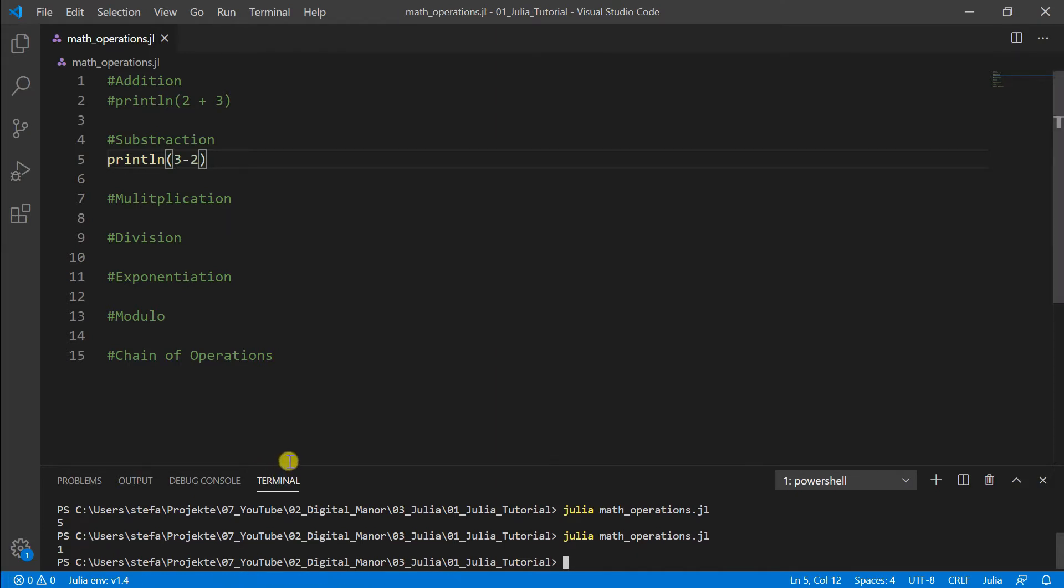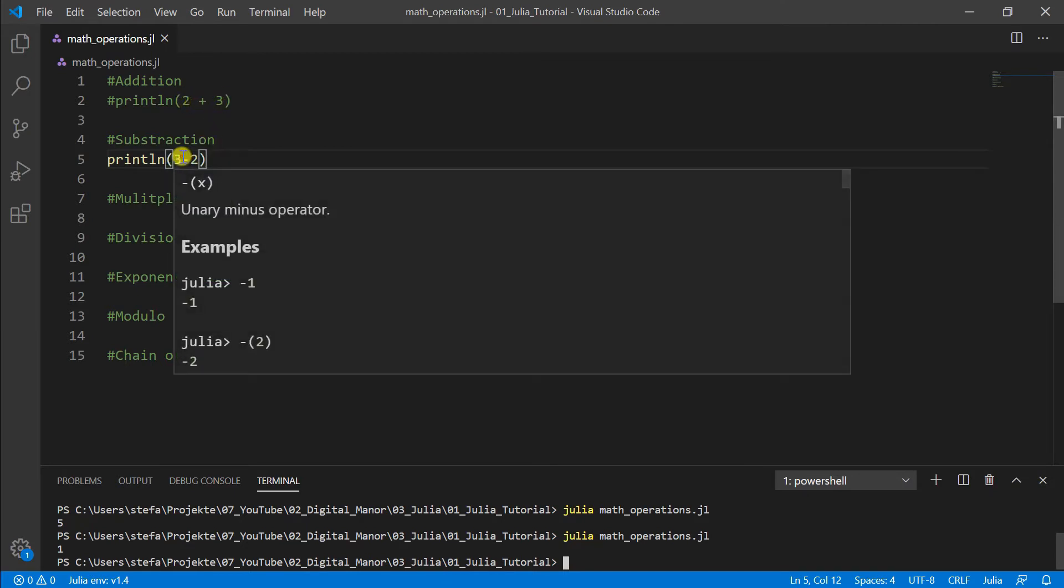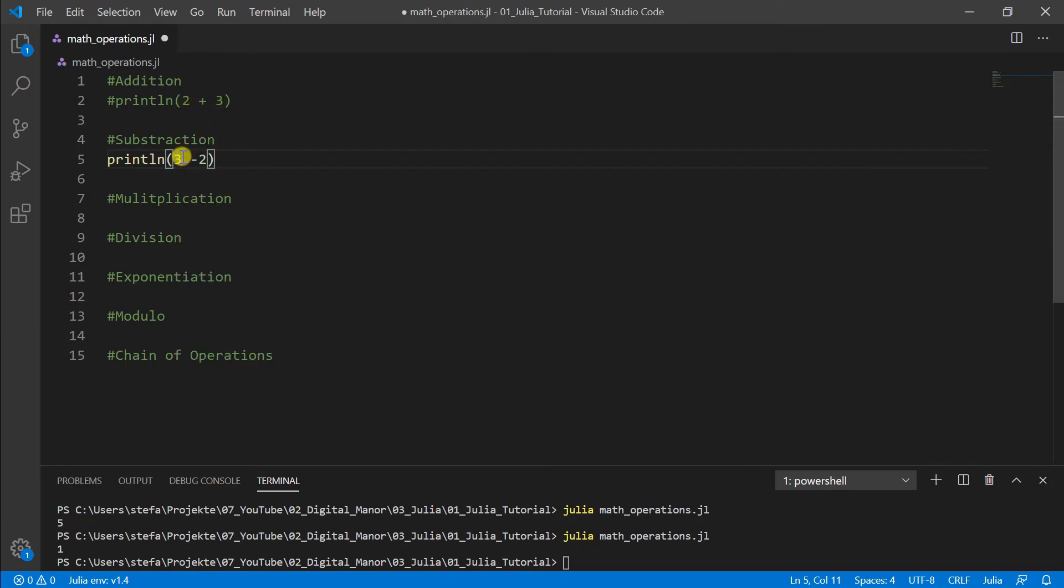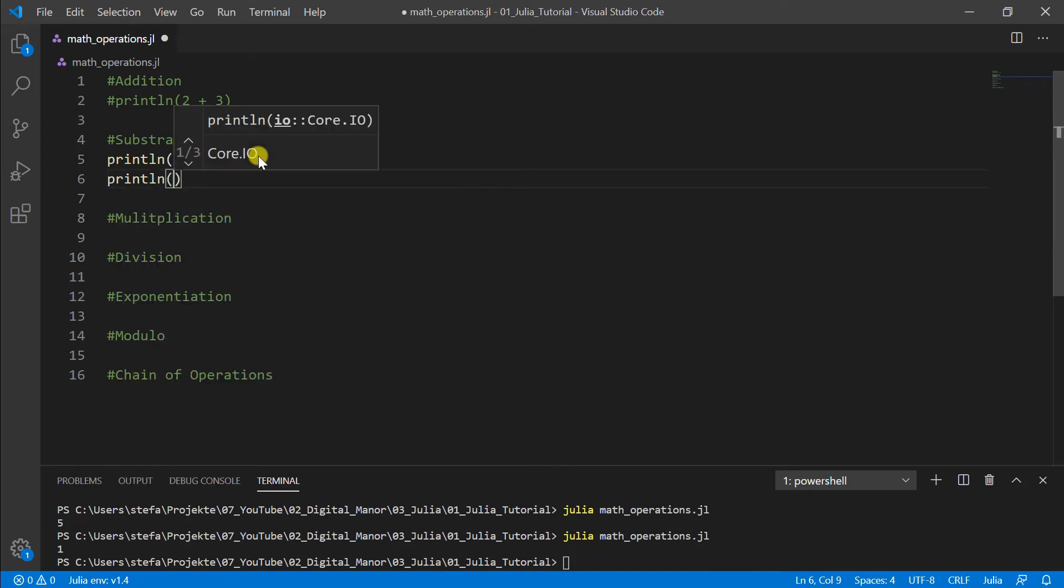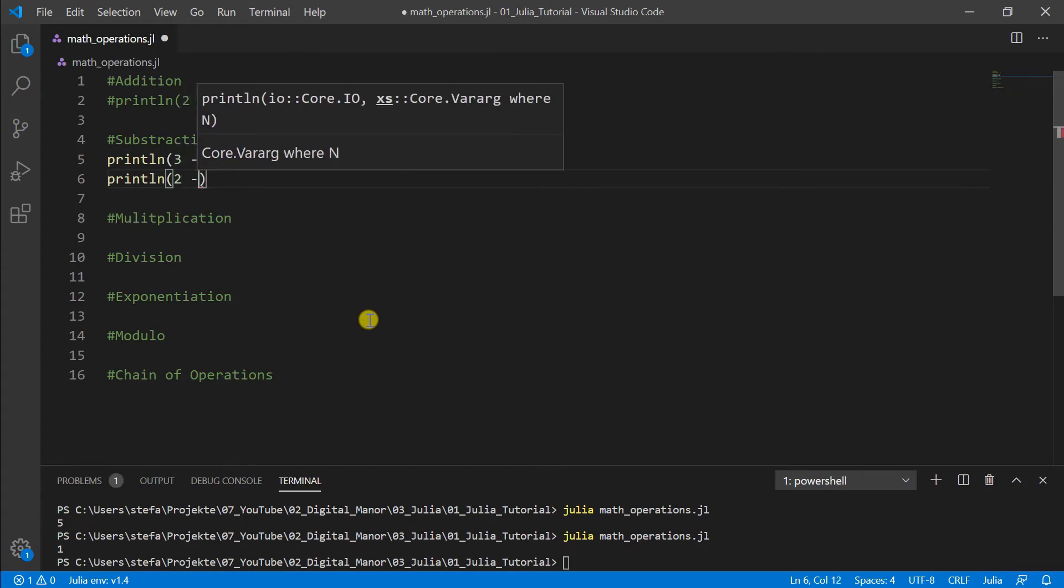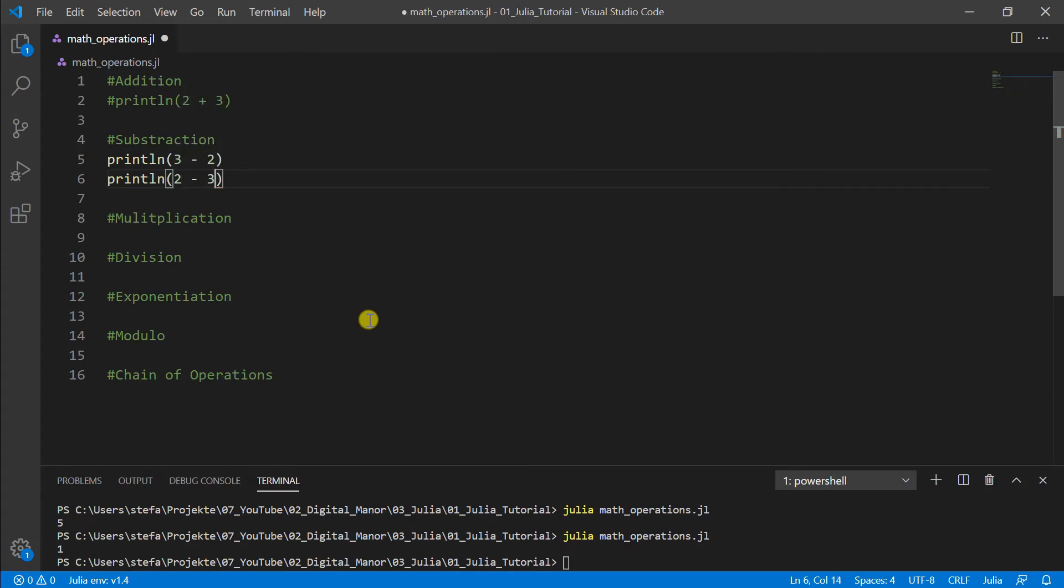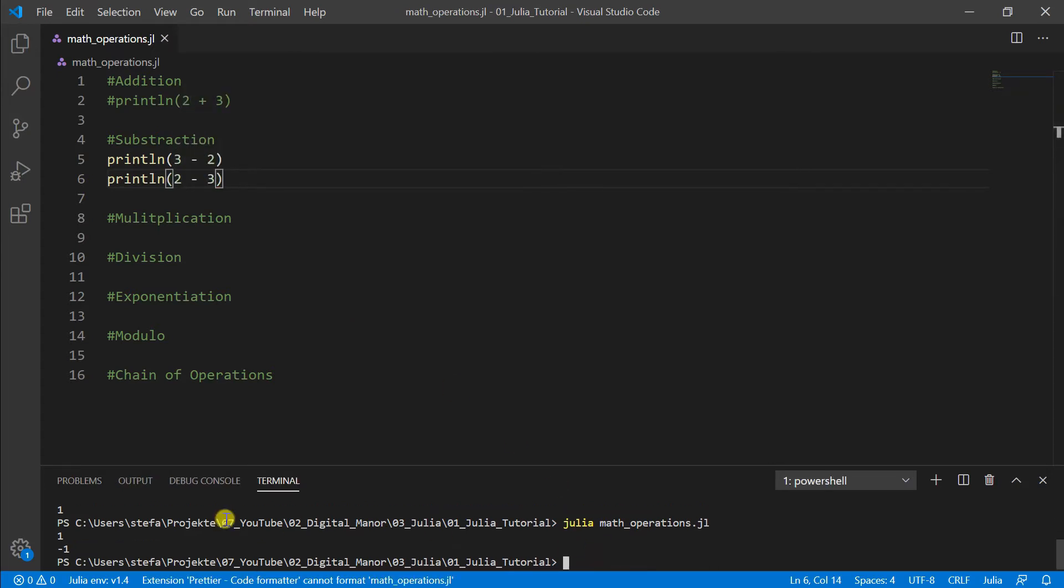And as you can see, there's not a difference between white space or no white space. It's recommended to do the white space for better readability, but you definitely don't have to do it. So now the other way around, we make our println and make a lower number 2 - 3. And let's see if it also works. And we can see we also get negative numbers as output. So also this is not a problem.